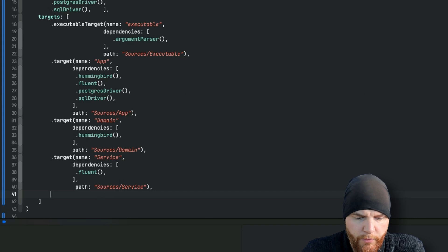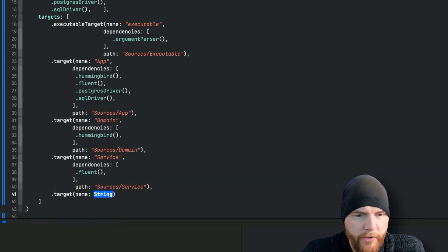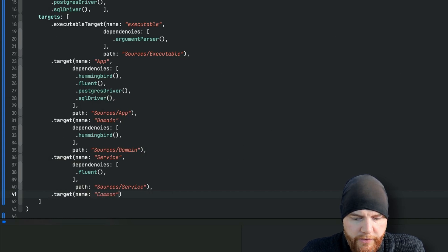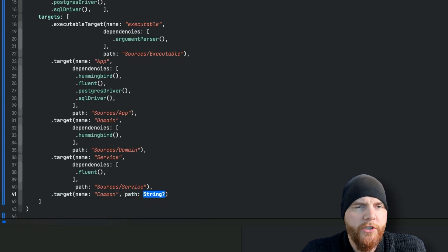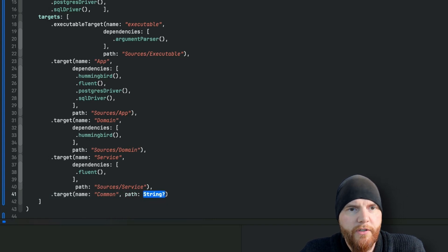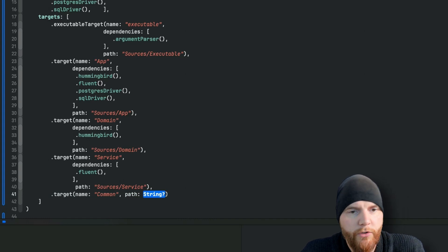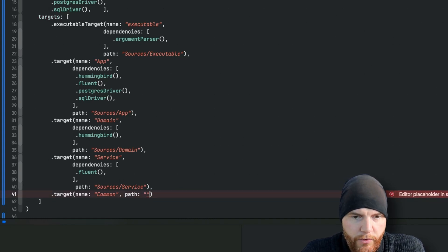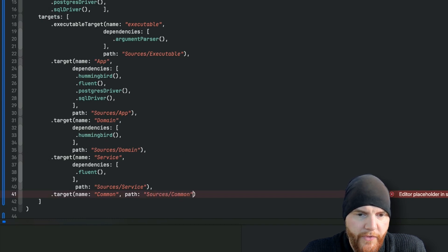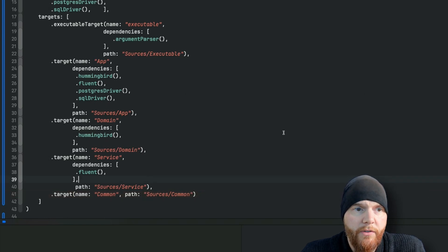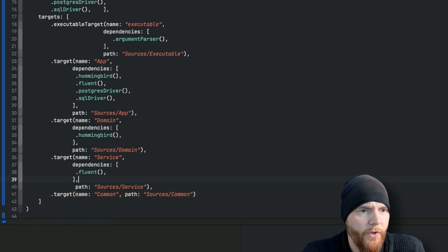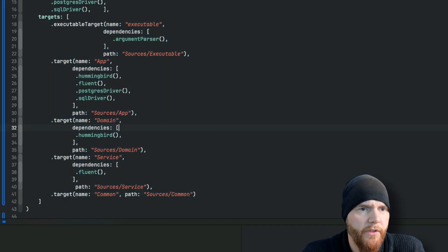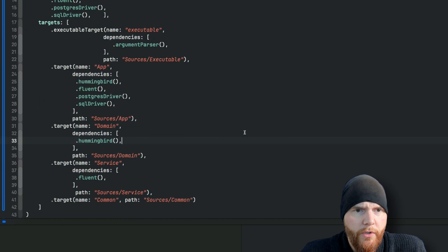Last one will be common. Most likely you will have something similar to this in your own project because this is basically all the extensions or whatever you need, helpers, something that does not have any dependencies but can still be imported to any other target. This one will have of course custom path like that. And as you can see on the left side all the dependencies will be downloaded. Perfect. You can close this now.